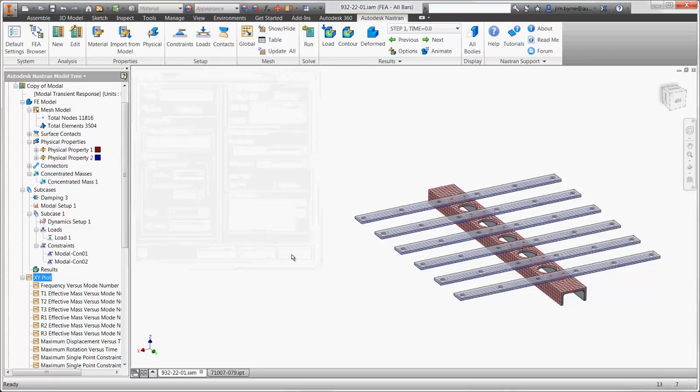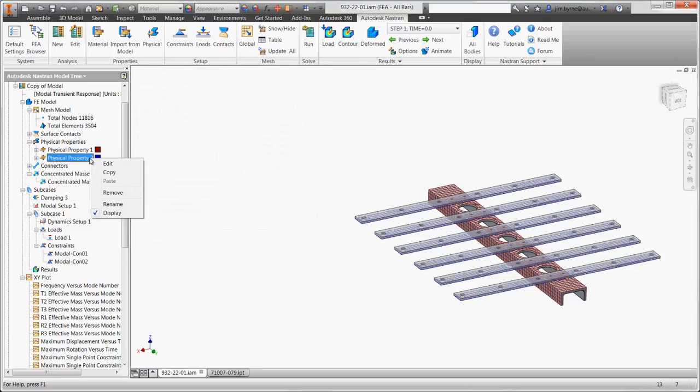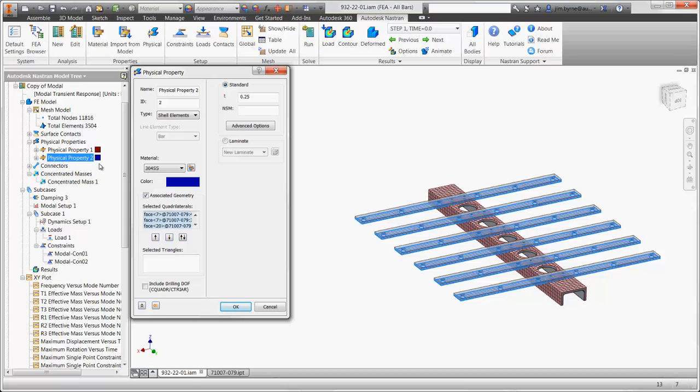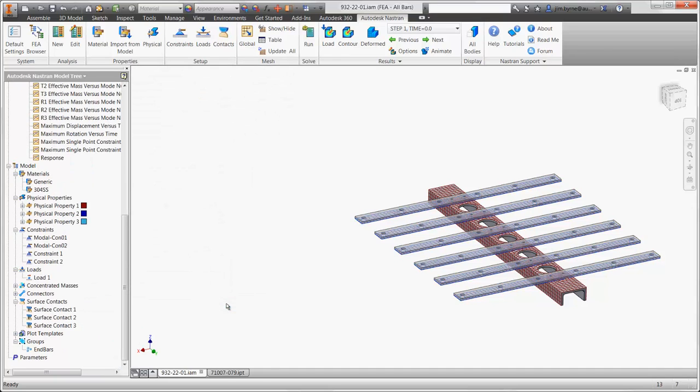Let's make a change to improve the design. Since we're using shell elements, we can change the thickness of the bar stock in the study. We'll double it from a quarter inch to a half inch, and run the solver.